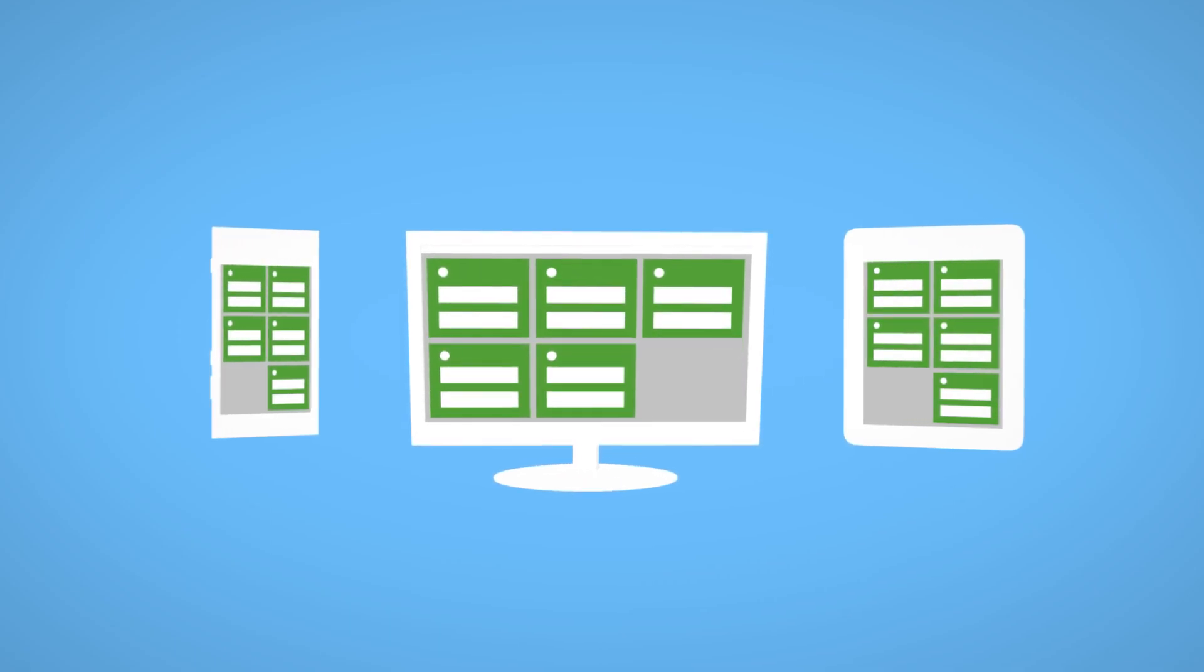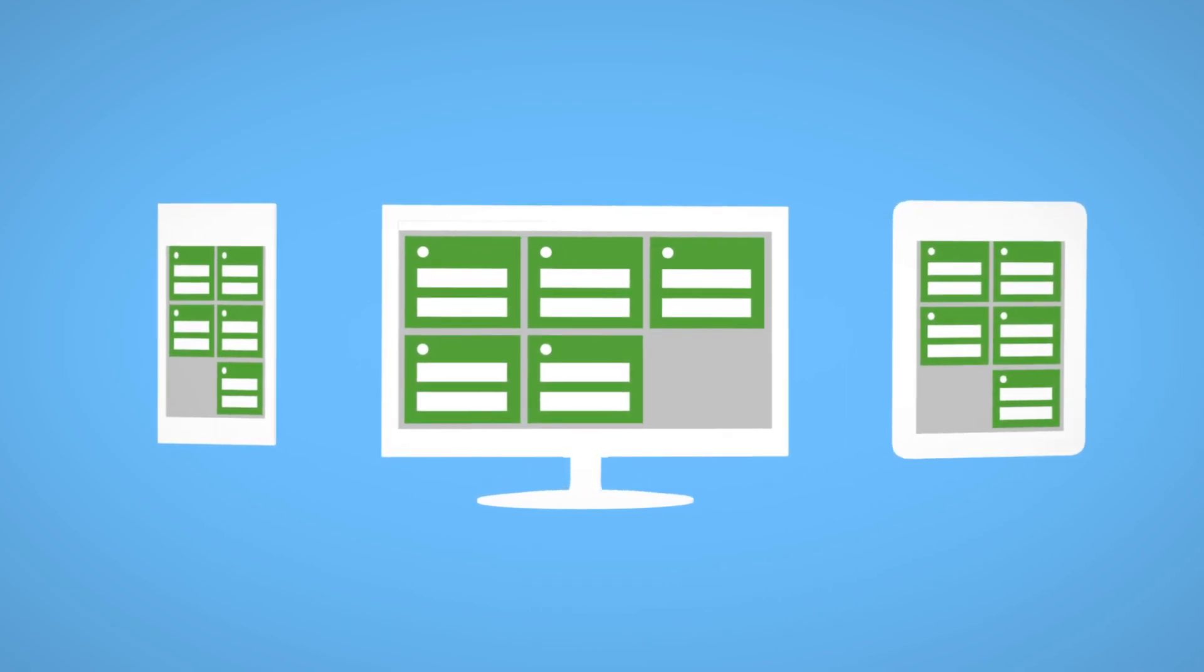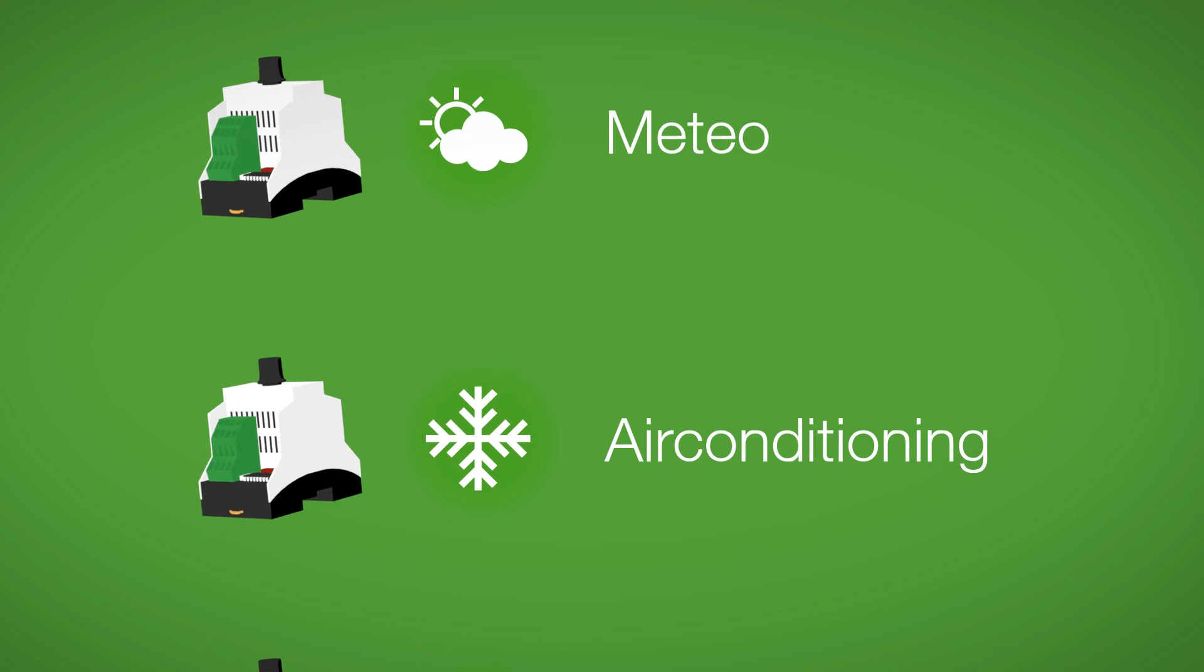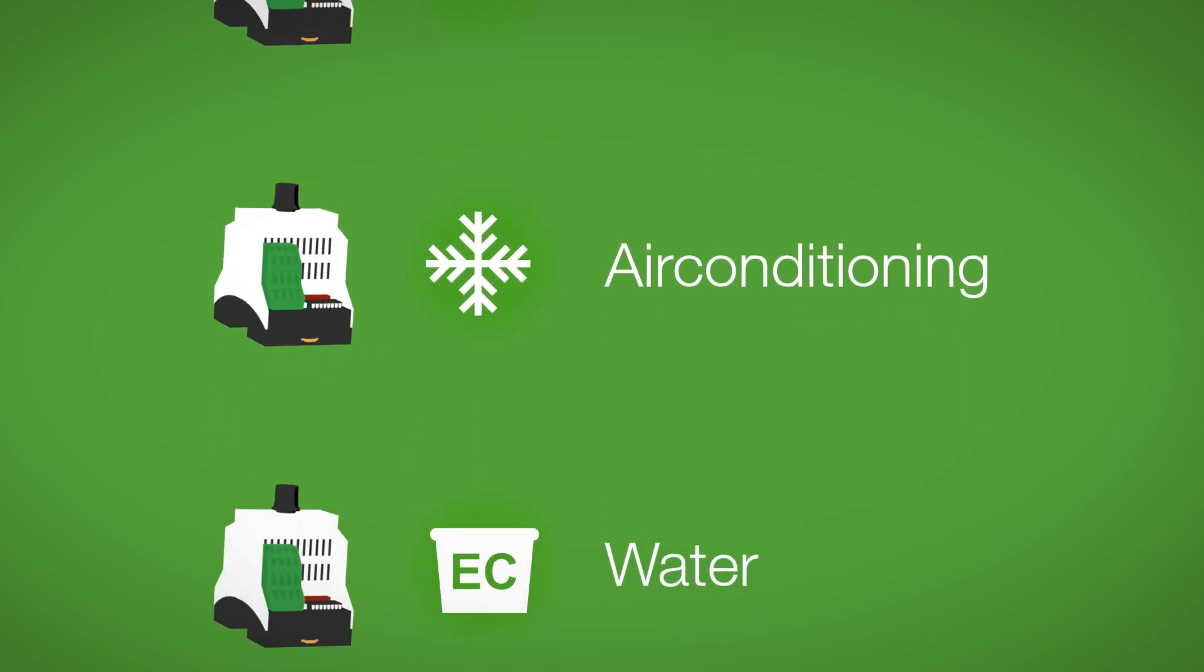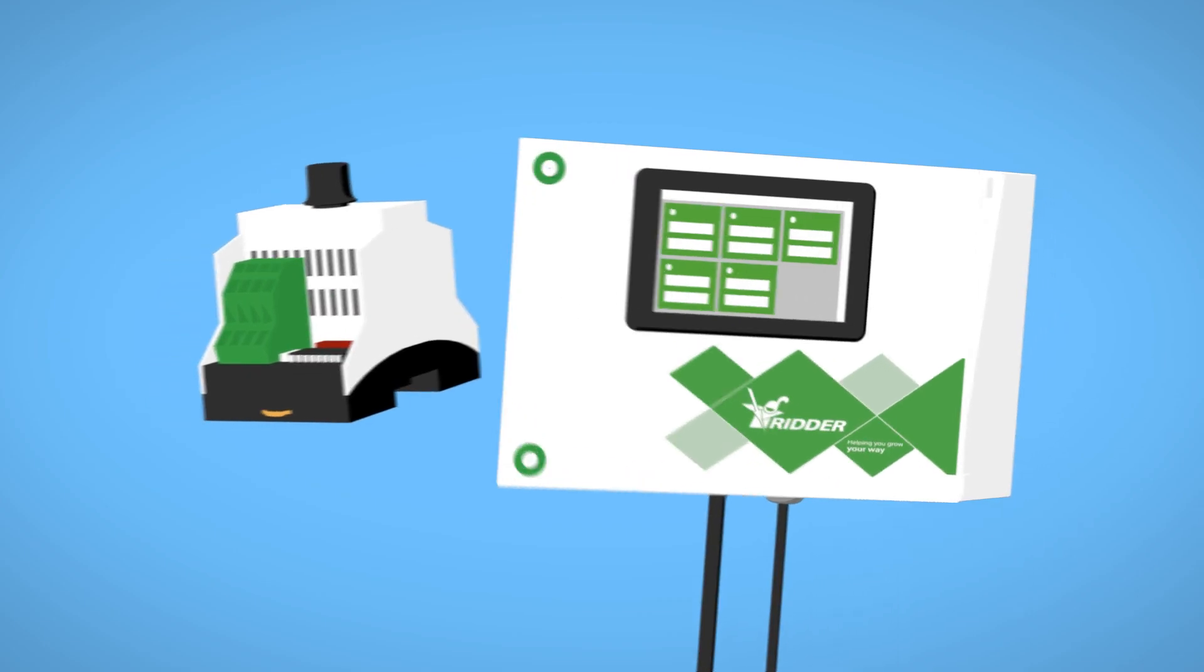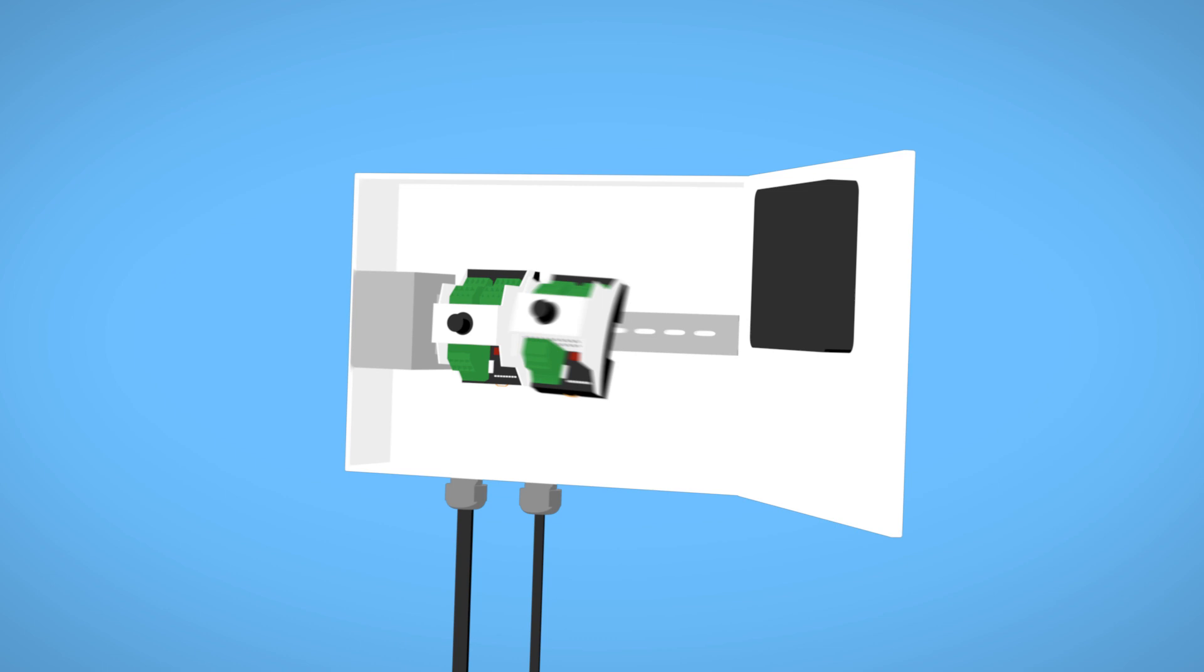Access from anywhere, anytime and on any device, smart switches for every specific control, and quick and effortless installation.